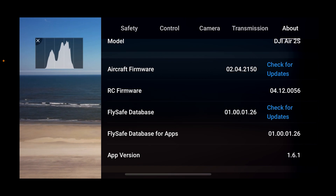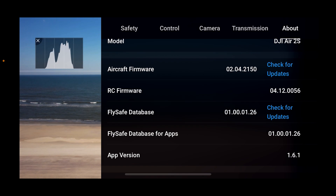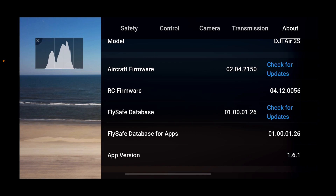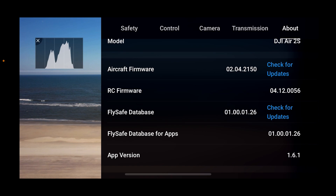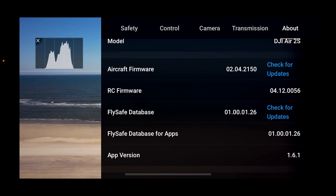I wanted to run a little thing by you. We had an app version upgrade just a couple days ago. Today is the 19th, and I think it arrived on the 16th — Monday. It's app version 1.6.1, which you can see in the About section of the Fly app. I've got the DJI Air 2S in the air right now.